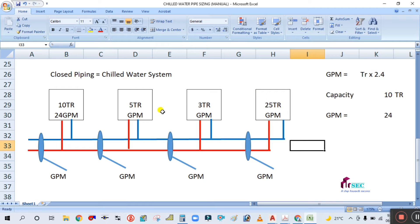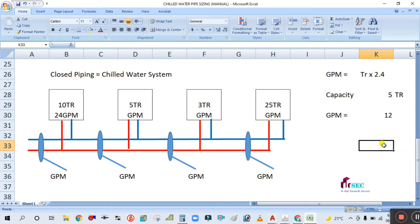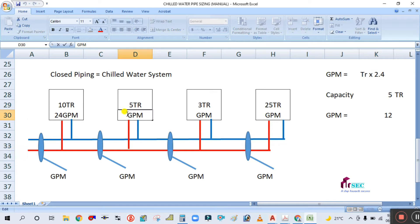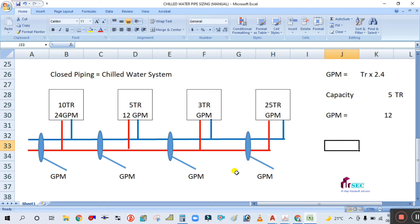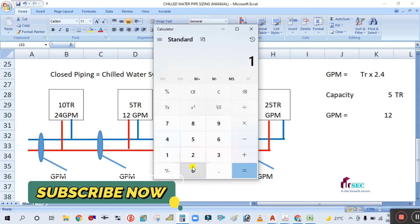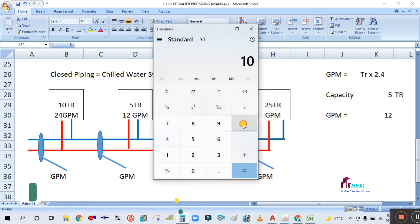The next machine is 5 tons. Simply put 5 into the formula: 5 × 2.4 = 12 GPM.